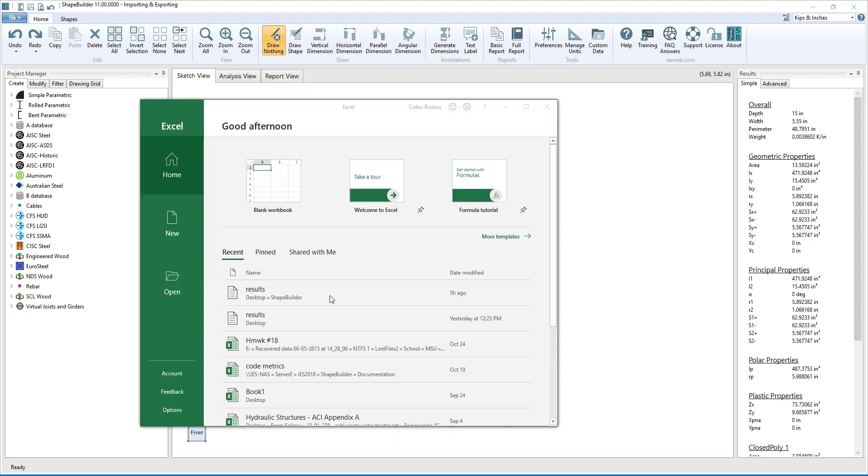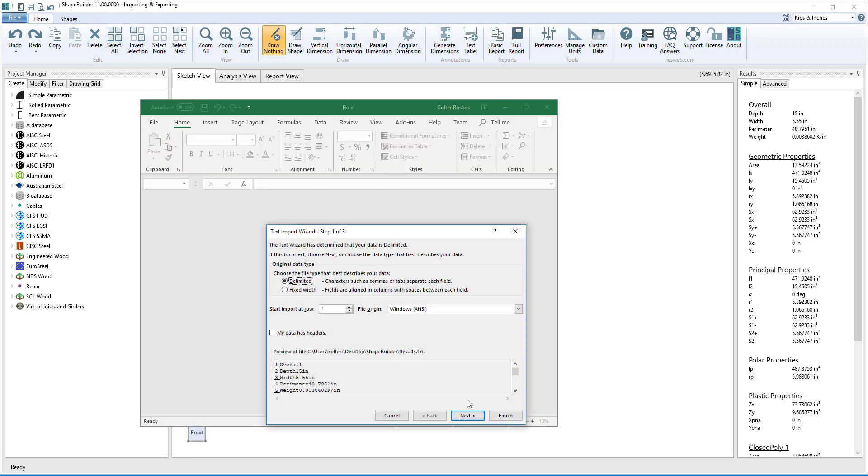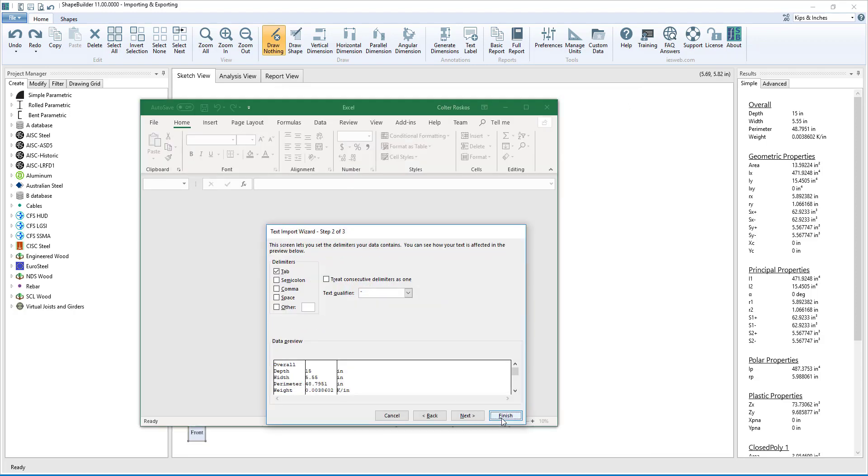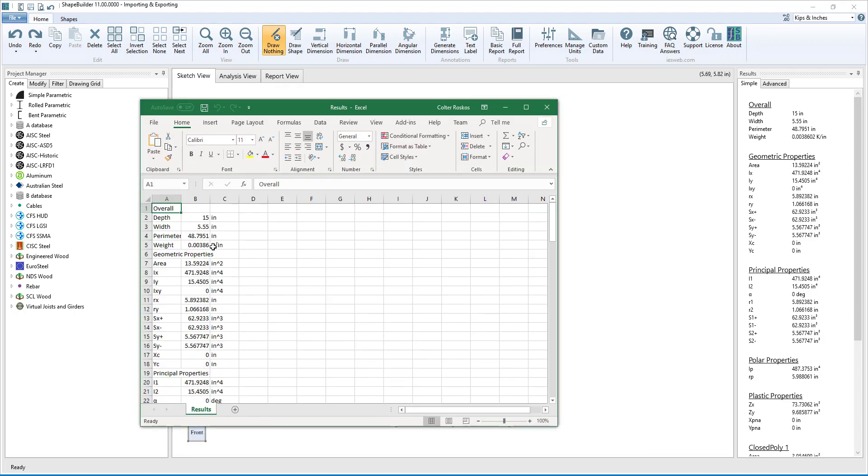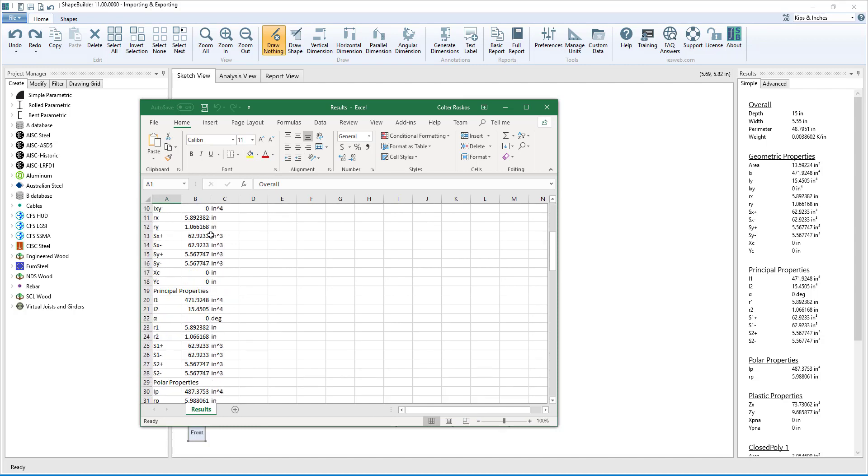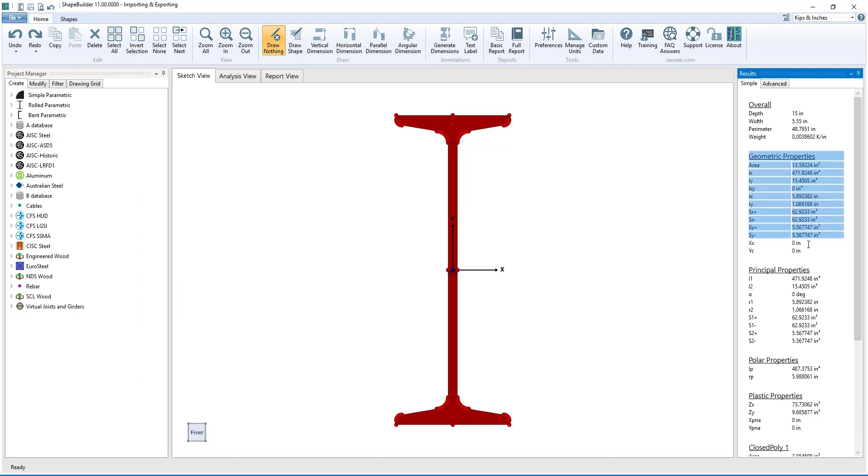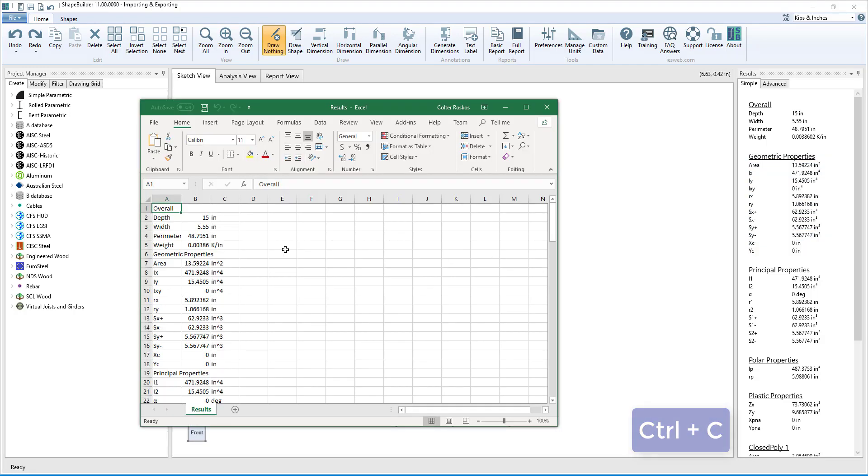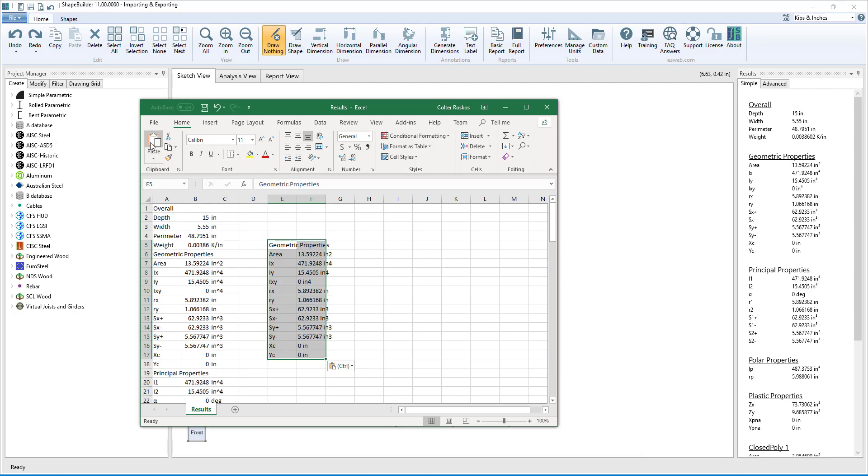We can open the file in Excel, and we see the results neatly presented. Another way of getting the results into Excel is to simply select the desired results, press Ctrl-C to copy them, and then go to Excel and paste them in.